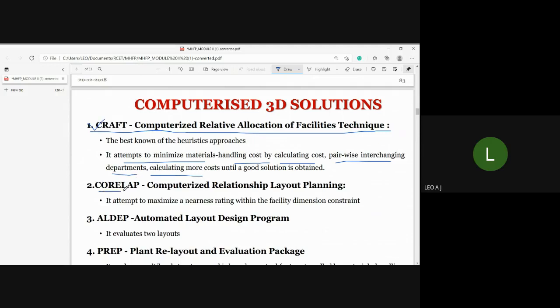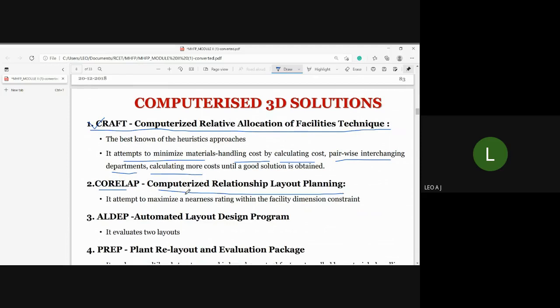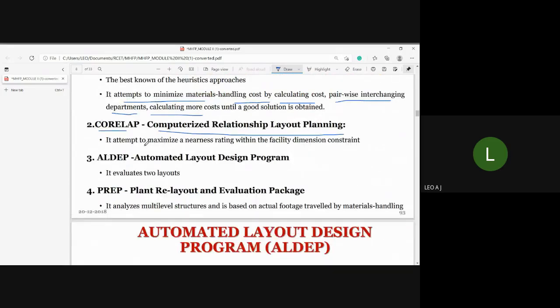Next is CORELAP — Computerized Relationship Layout Planning. It attempts to maximize the nearness rating within the facility dimension constraint. Departments are adjusted and placed along other departments within the dimension to maximize the nearness rating within the facility dimension constraint.